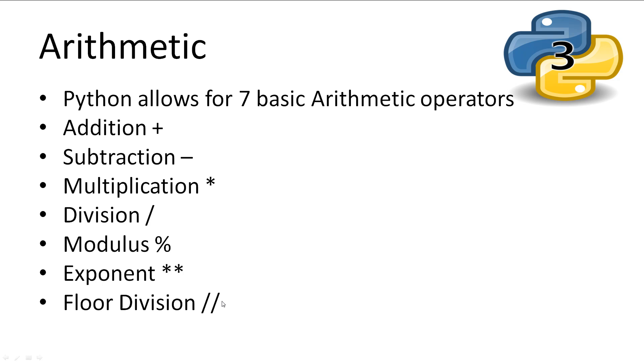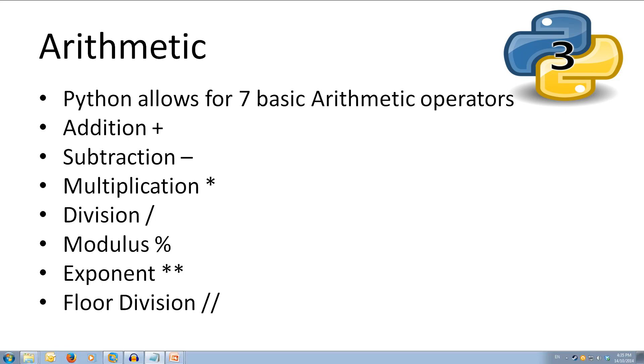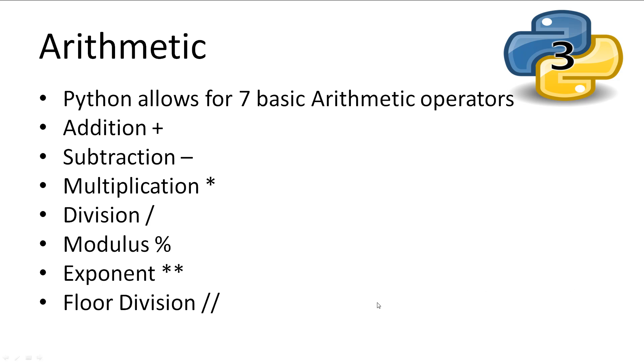So Python allows for seven basic arithmetic operators: Addition, Subtraction, Multiplication, Division, Modulus, Exponent, and Floor Division. Modulus is dividing and the remainder, Exponent is to the power of, and Floor Division is dividing and rounding down.